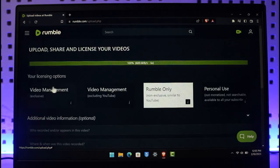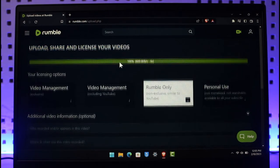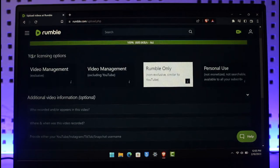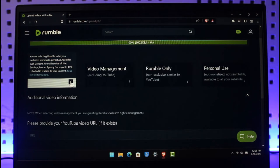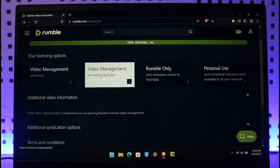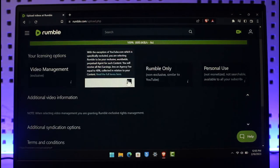Once you choose the option called Upload, now you have to license your videos. Select your licensing option: video management which is exclusive, where you're selecting Rumble to be exclusive worldwide perpetual agent for such content. The other is video management except YouTube, everywhere else except YouTube with 40% collected in relation to your content.